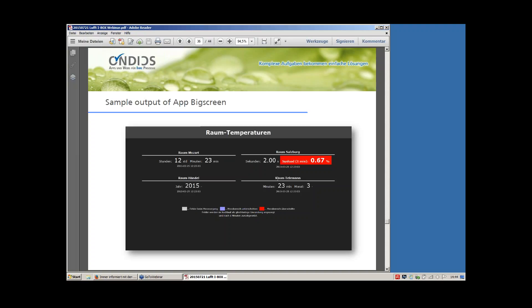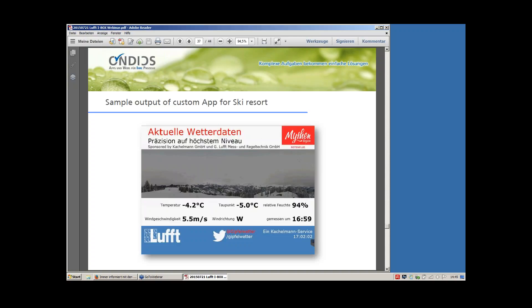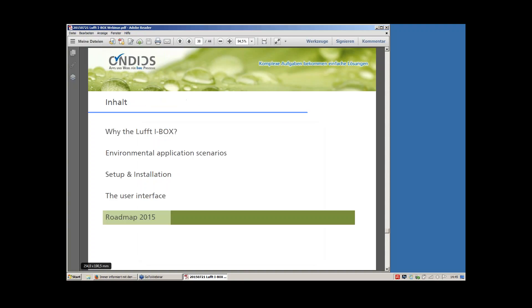This is a sample output of the BigScreen app showing four groups of measurement values. You can name them as you want. The red one shows an alarm condition — you can specify the alarm should remain visible for a set duration like five hours so you can see there was a problem. We can also provide custom apps — for example, a custom display for a ski resort with an integrated moving camera in the middle and sensor data below.